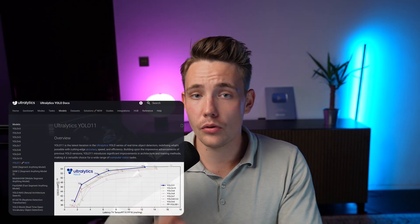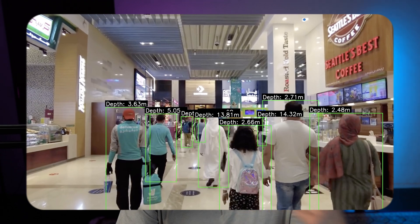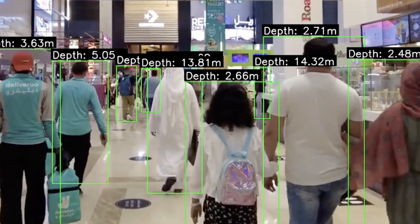We can combine that with a YOLO 11 model or any object detection model or segmentation model, take the individual points, index that in our depth map, and we'll be able to say that this person here is 2.4, 2.5 meters away from our camera.